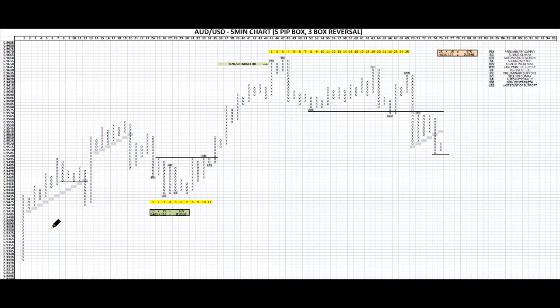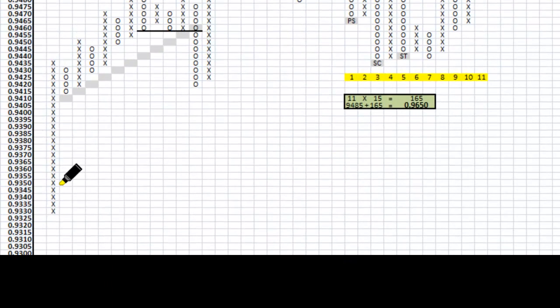The first thing we need to know about Point and Figure Charts is we need to have a box size. This chart here is the Aussie US dollar, 4x 5-minute chart. I've allocated a 5-pip box, so each time price moves up by 5 pips, an X is marked in the box above at that price level. That is the box size.